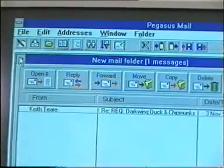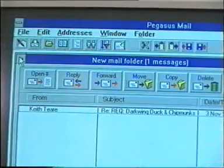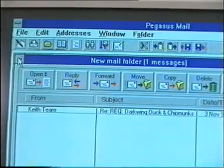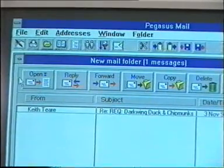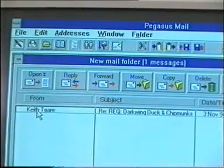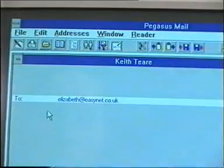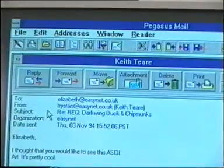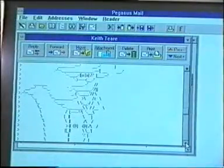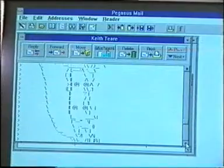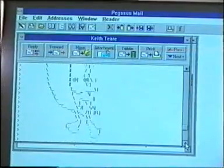I have something about Darkwing Duck and chipmunks. I have no idea what this might be — it was sent to me by a friend. So I'm going to have a look at it. It's a picture of Darkwing Duck. It's pretty silly.